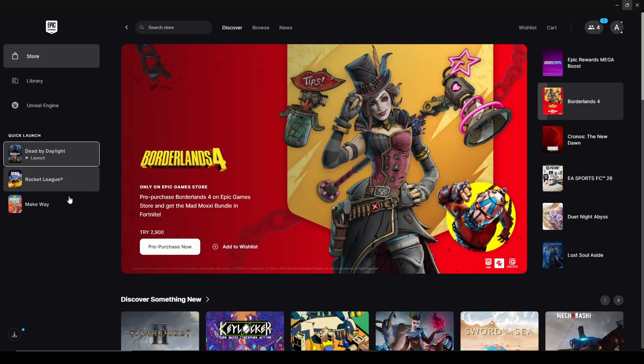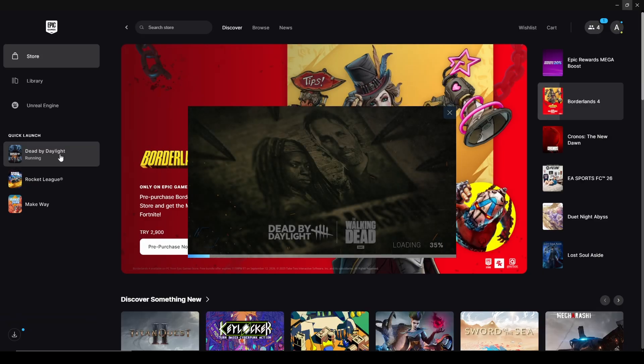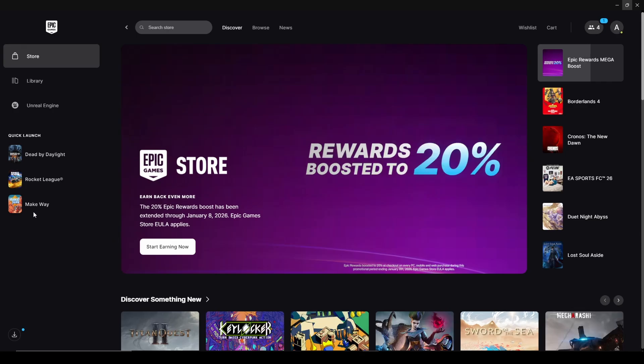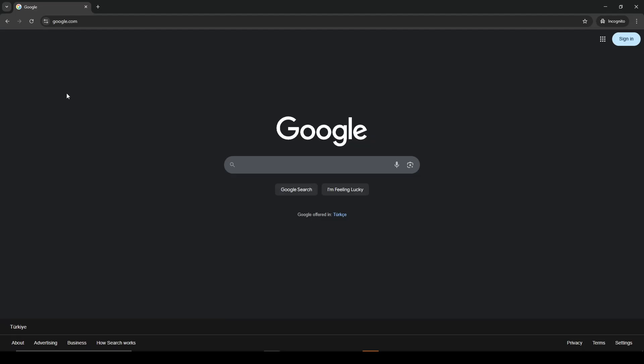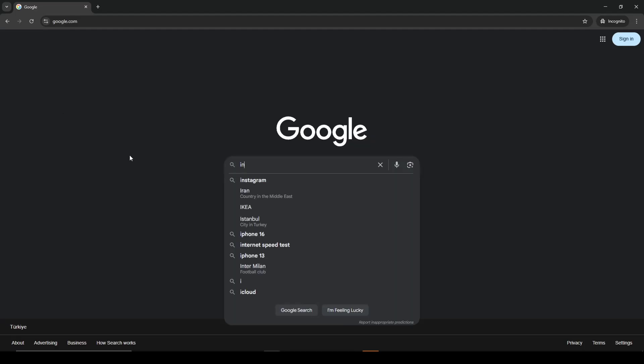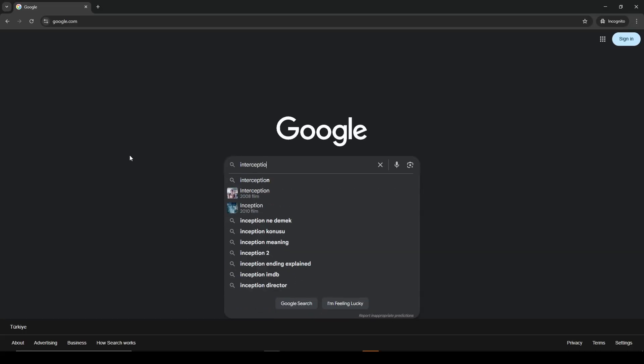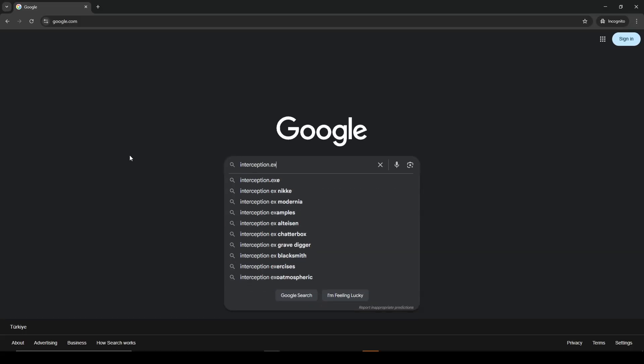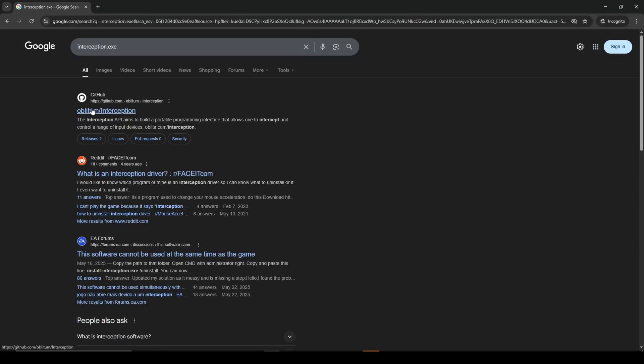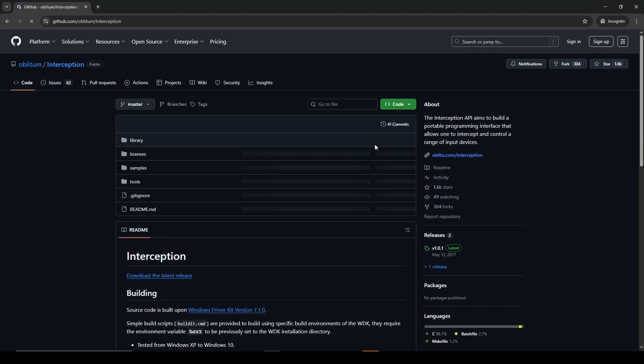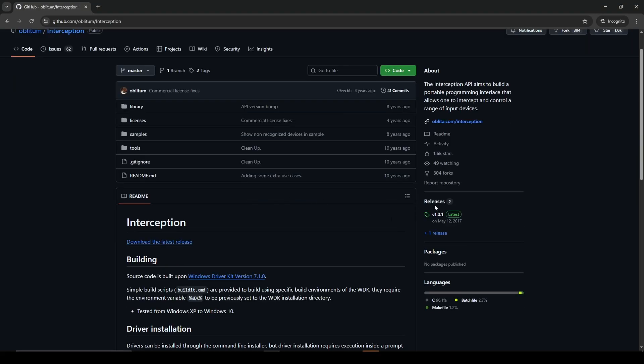Now for the third solution, which worked for me: Just go to Google and search for interception.exe and enter the first link, which is from GitHub. After that, go to the releases and press on the latest.